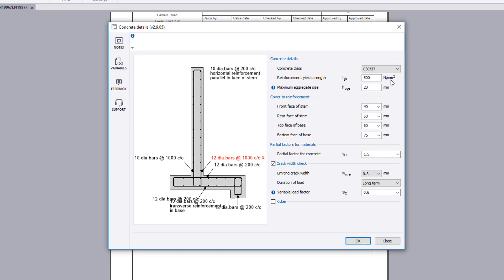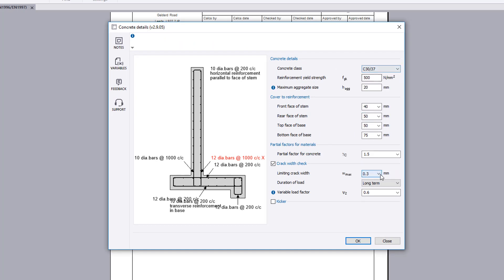Concrete details, cover to reinforcement, partial factors, crack width and a kicker can be specified.